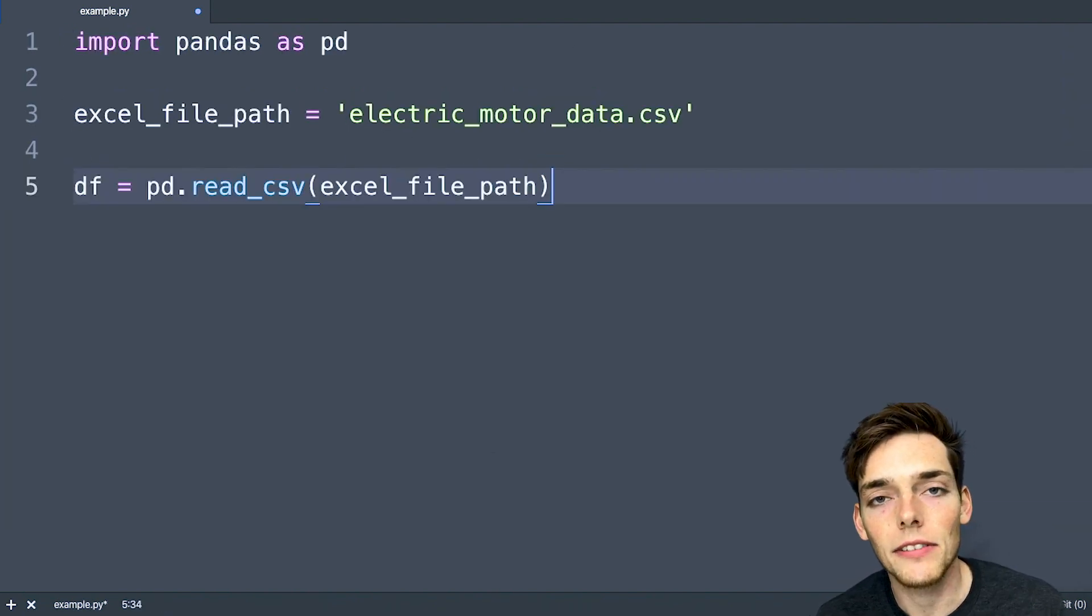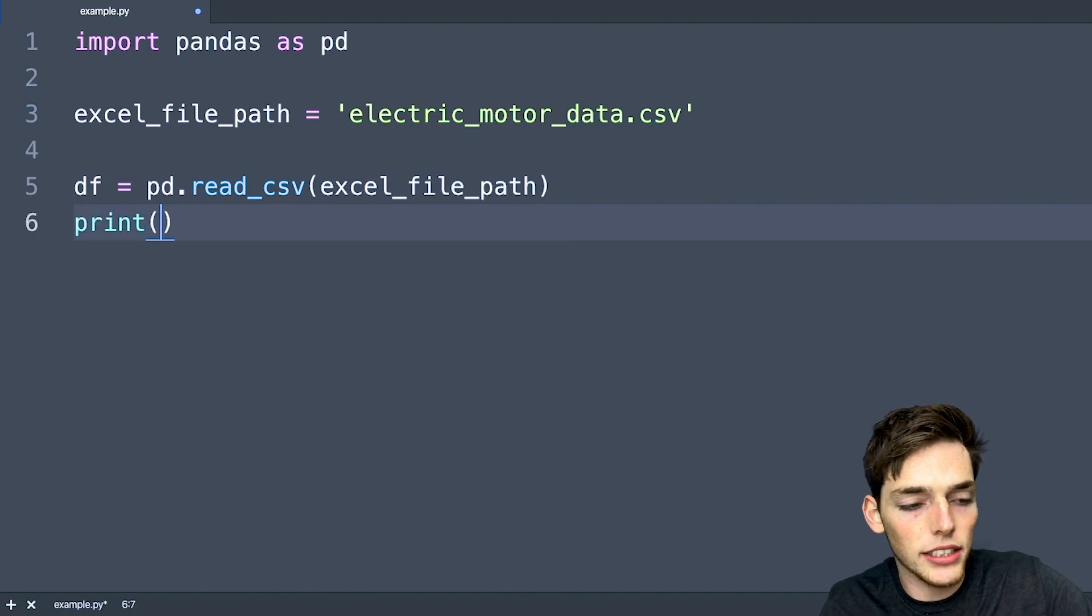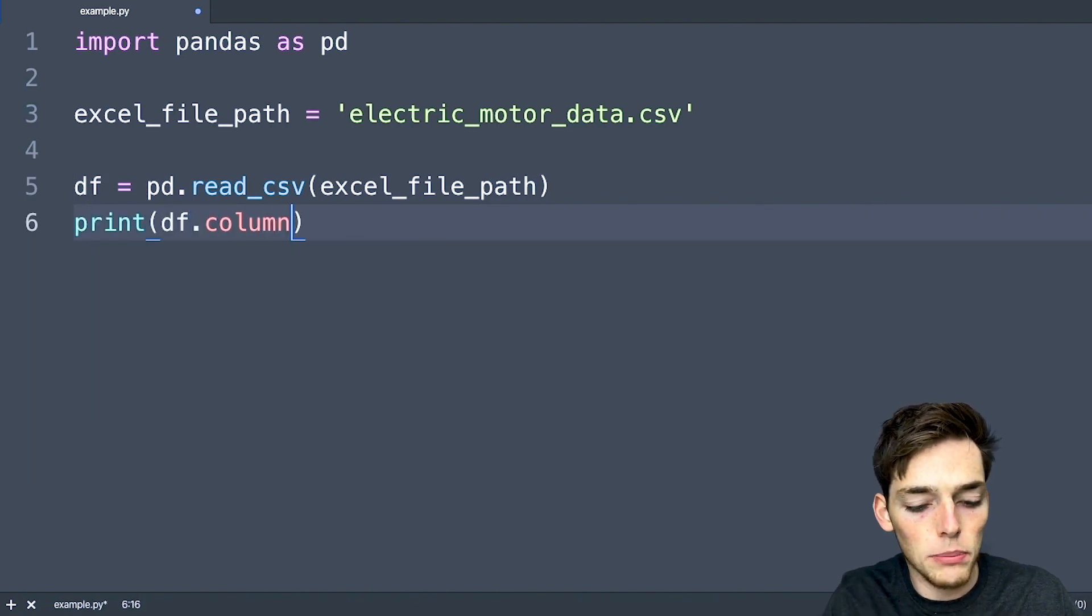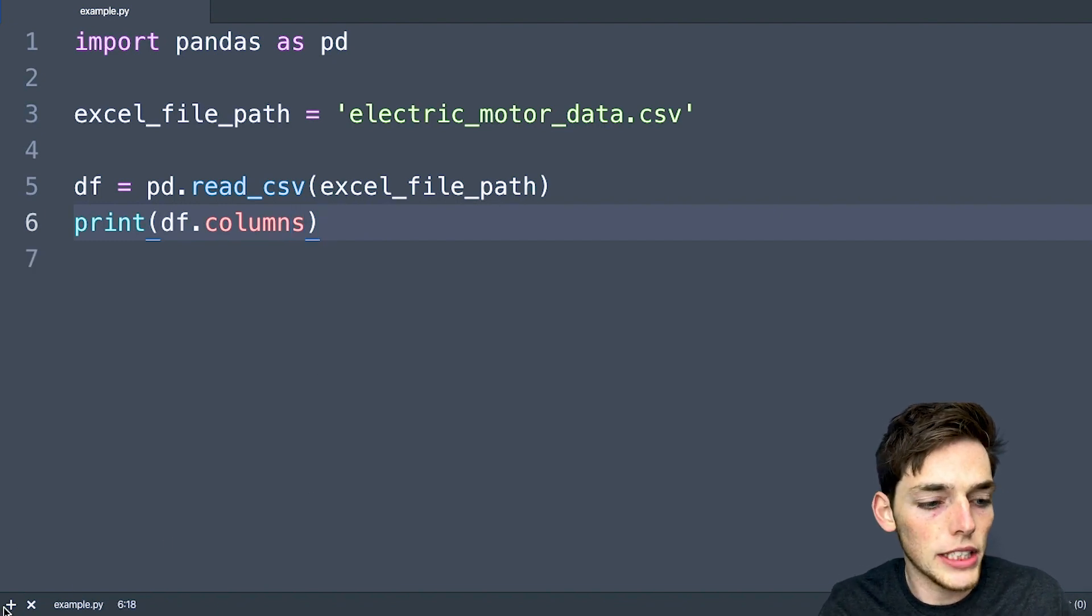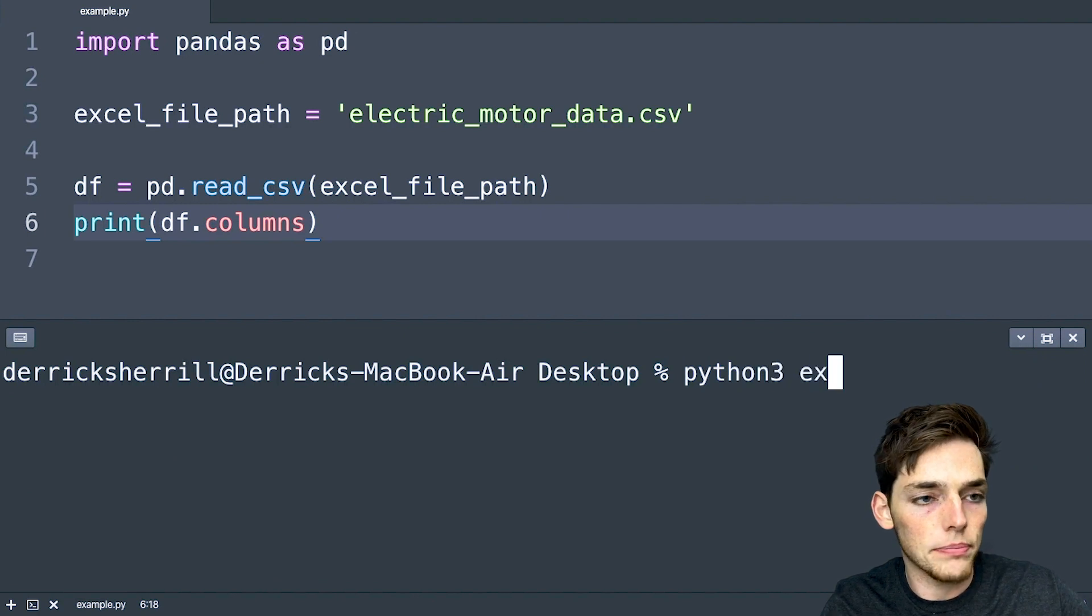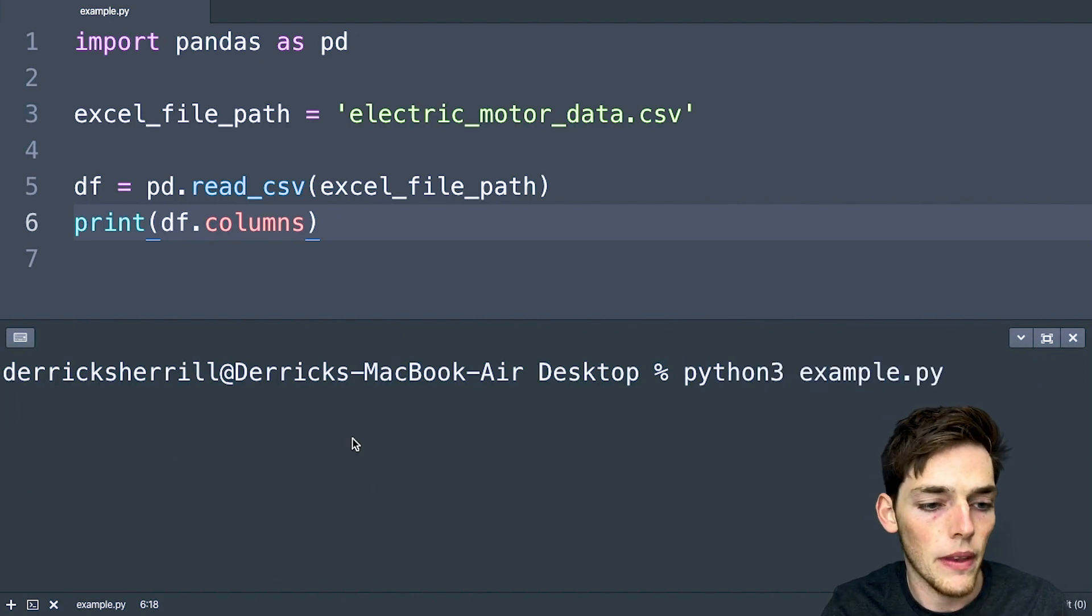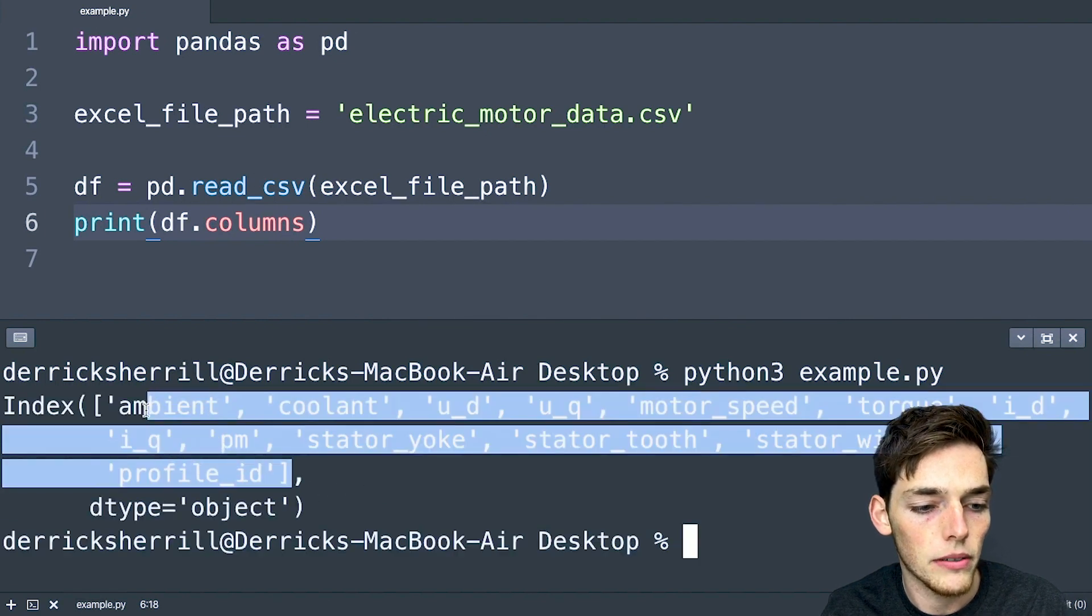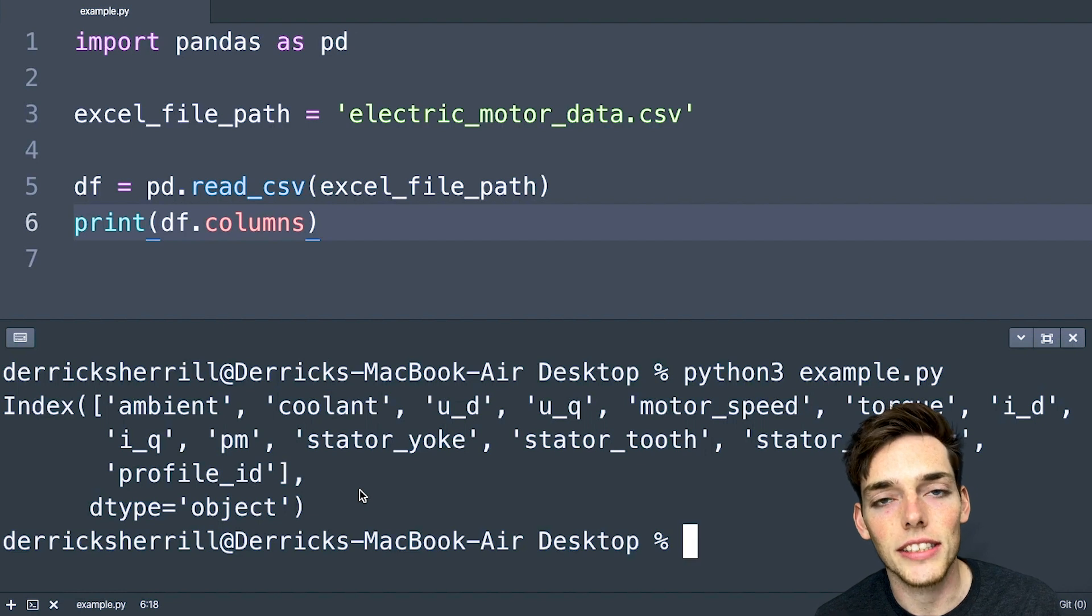Let's go ahead and verify that we've read this in successfully. We'll do that by just accessing an attribute of our data frame. So let's say that we want to pull out the columns. We'll save this and open up a terminal or a command prompt and execute our script. Mine is just called example.py. And we should get back all the columns of our CSV file, which we do.